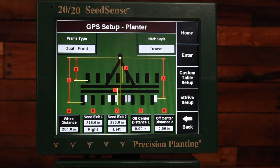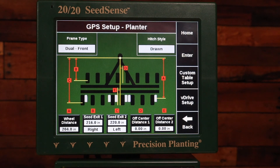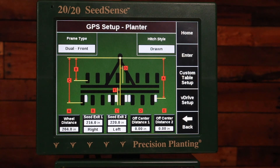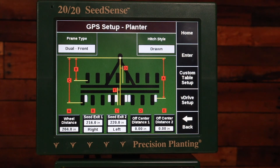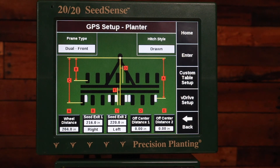I also need to set my offset center distance 1 and distance 2. On a 1223 or 1631 these are going to be 0. If it's a 1224 or 1632 then those are going to change based on the crop type and I'm going to set those on the crops tab.